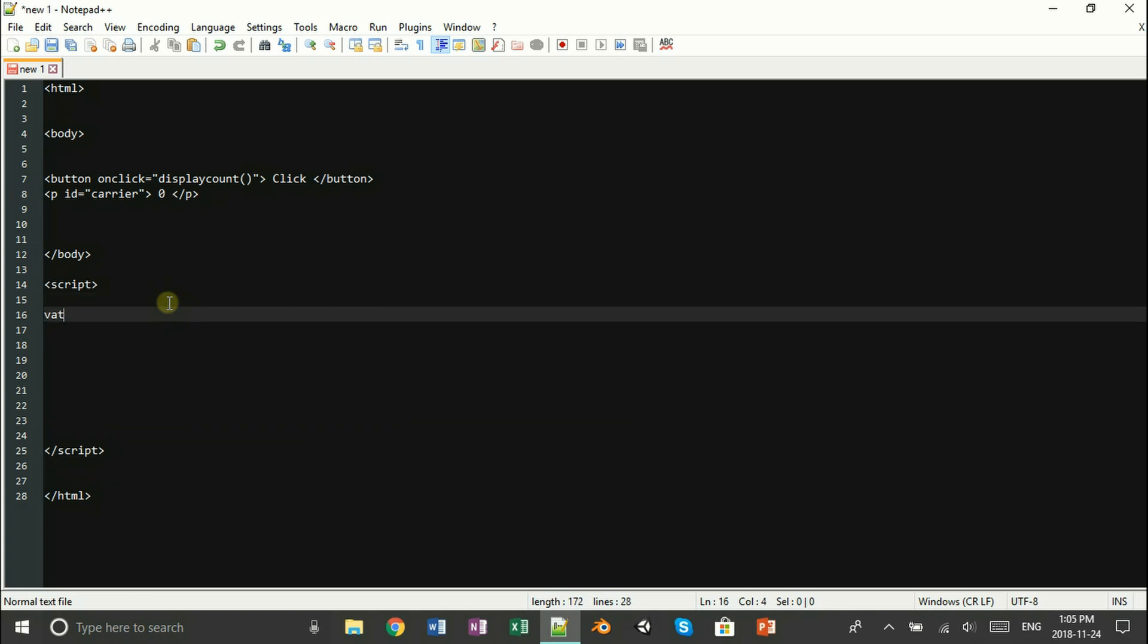We're going to start this off by opening up a variable tag. This is going to be named count. And this count variable is going to be inclusive of a function which adds one whenever we click our button.